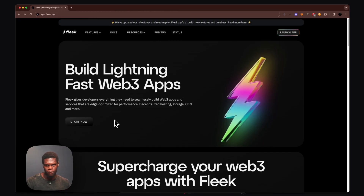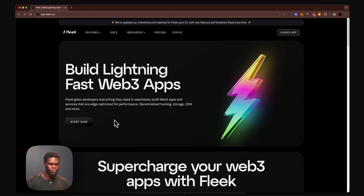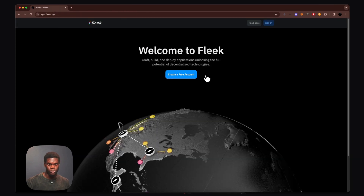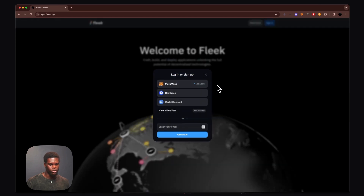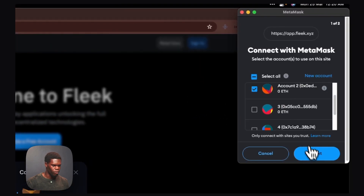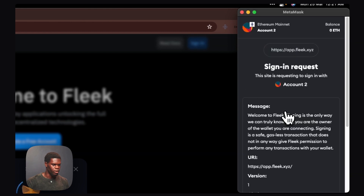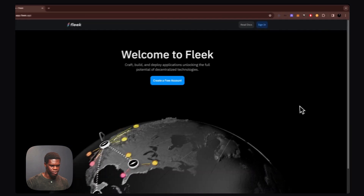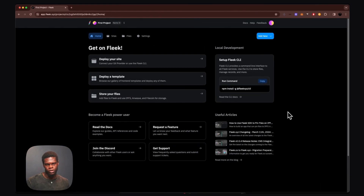Now that we've covered the requirements, let's get right into it. The first step will be getting started with the Flick platform. We're going to head over to app.flick.xyz to create a free account. There are a few ways you can create an account — with your decentralized wallet or an email address. For this tutorial, we'll be using our MetaMask decentralized wallet. I'll select one of my wallets, be presented with a sign-in request, sign that message, and be brought straight to the Flick dashboard.